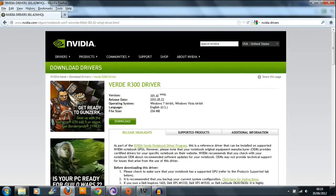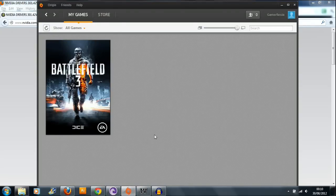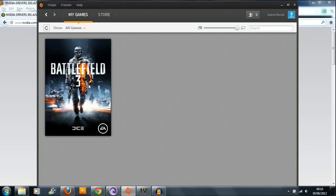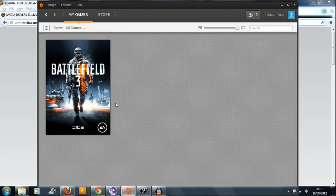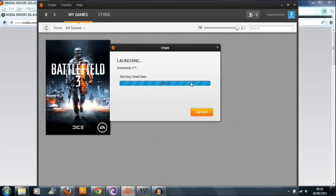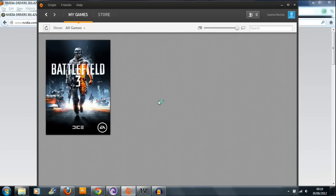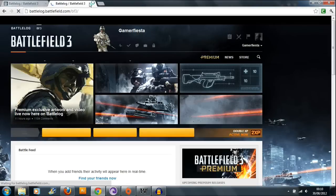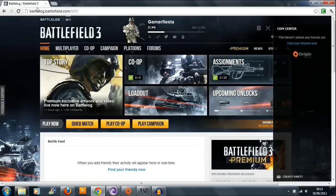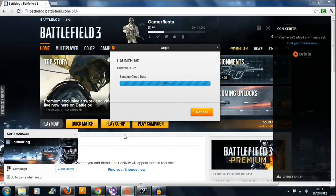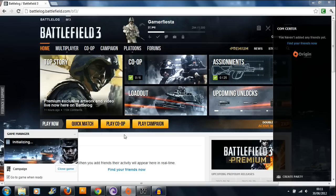I pretty much guarantee this will fix your problem. Let's just have a quick run through again. So if you click play campaign and it's not working, this will come up saying 'initializing campaign,' and then it'll stop after 30 seconds. So once you reinstall your drivers, this problem should be fixed.